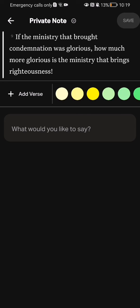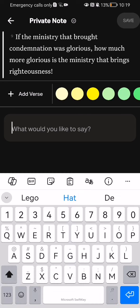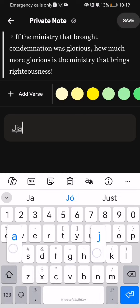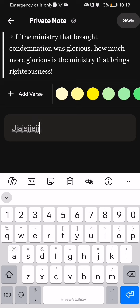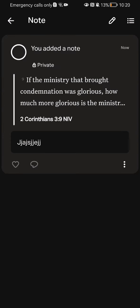You can see the verse there, and you can add the note down below. You can write whatever you want and then press 'Save' at the top right corner.